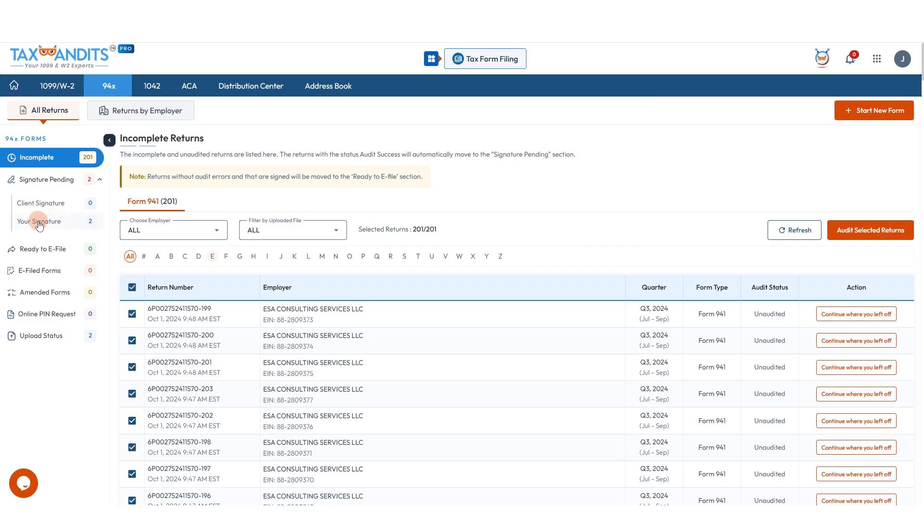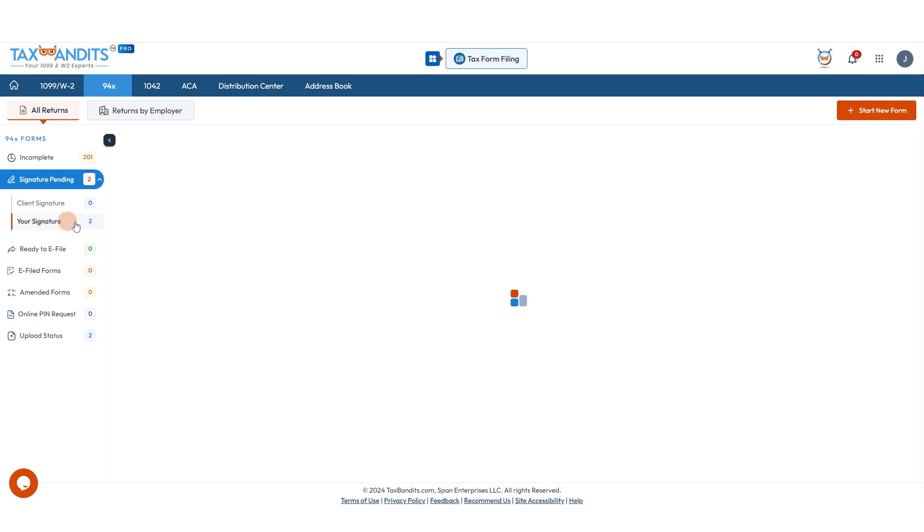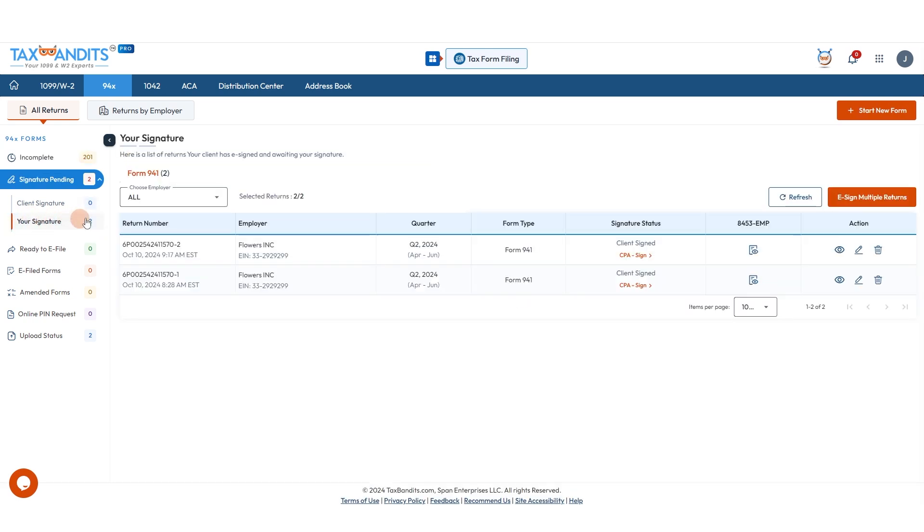Back on your side, you will see that the forms have moved to your signature here. The easiest way to do this is to click e-sign multiple returns.